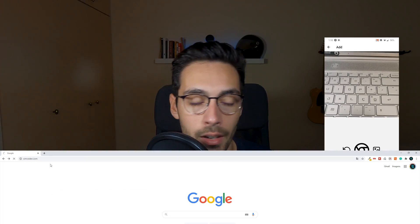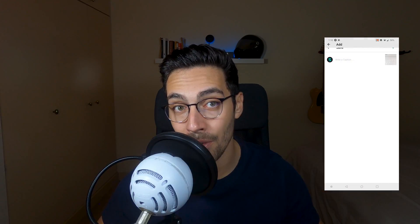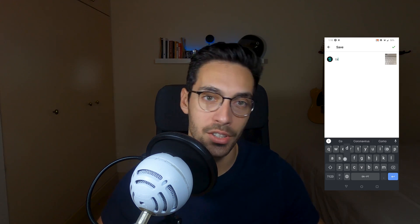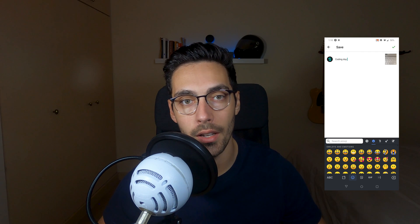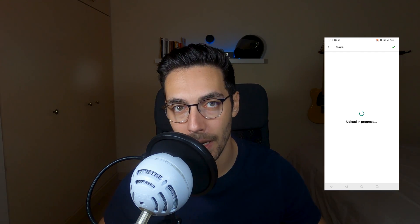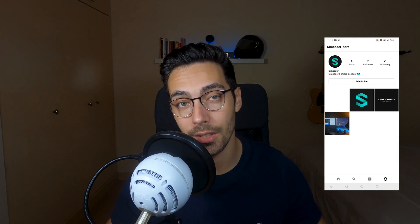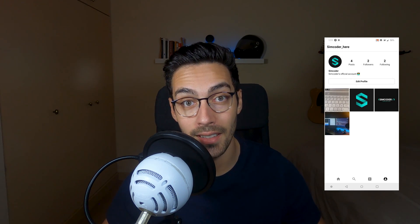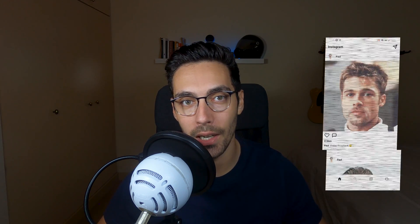Please give it a look and read through the description I have on the Simcoder store. If you have any questions, send me an email, send me a message on Instagram or Twitter, or leave a comment here and I'll try to answer it to the best of my ability. By purchasing this you are supporting the channel, so if this series was helpful to you, please do consider it. I'm getting the next series ready, so it shouldn't take long until we get up and running.